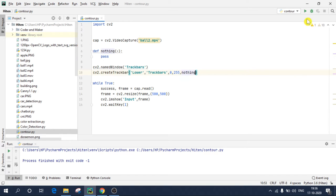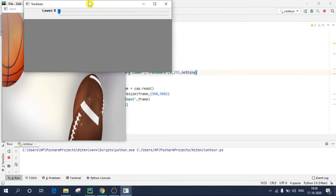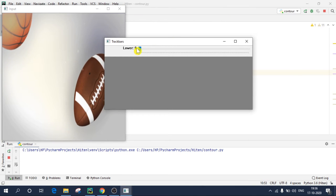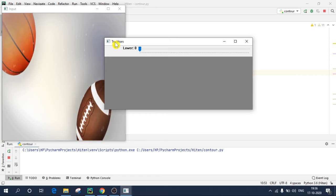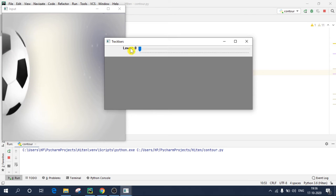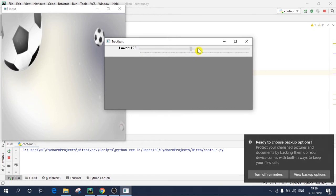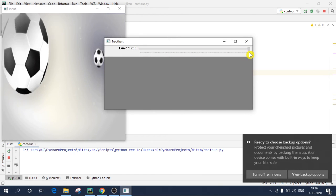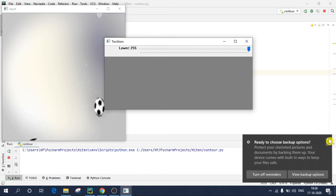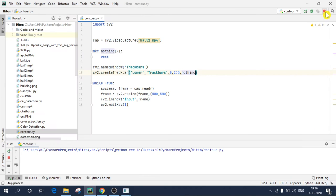For that what I'll do, I'll create a function named nothing, def nothing. Basically it's of no use, so we will directly simply just pass the value over here. So nothing. So if I execute this code, you'll see that we will have one track bar over here.